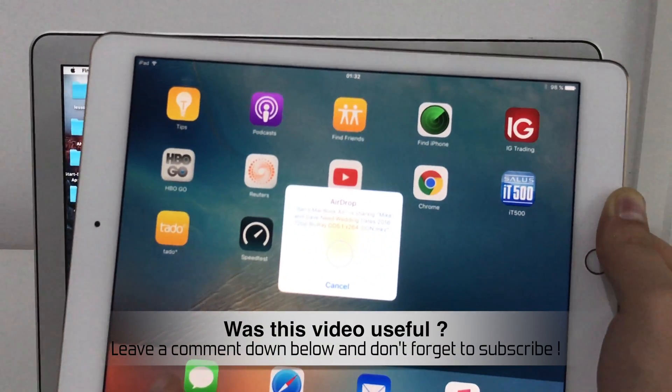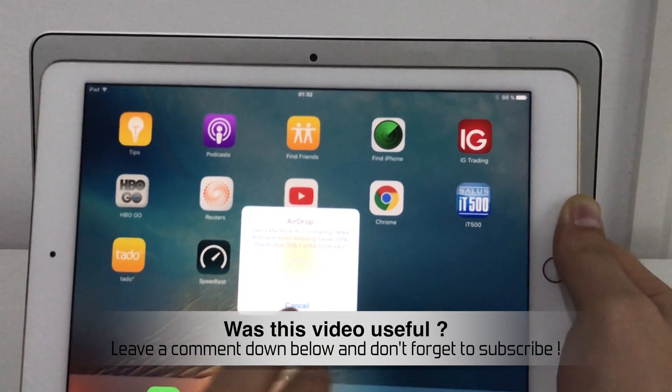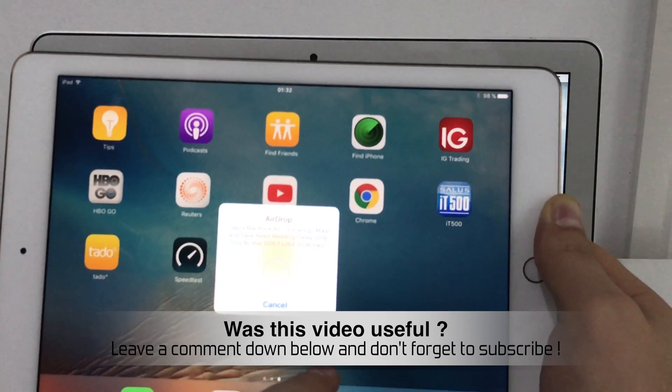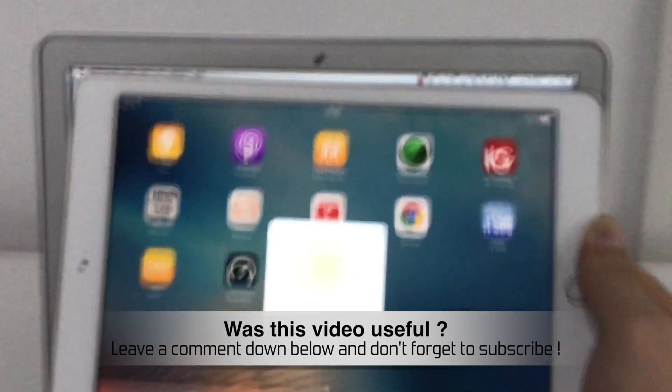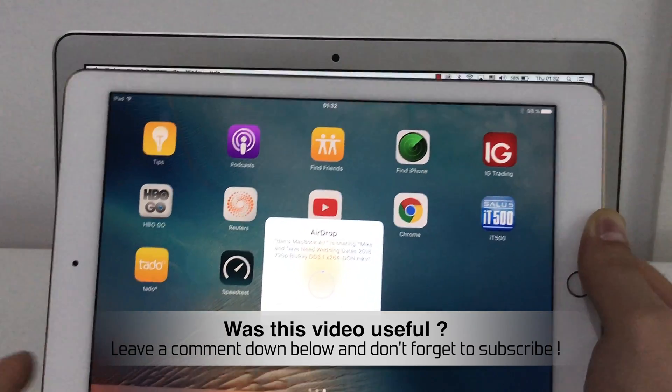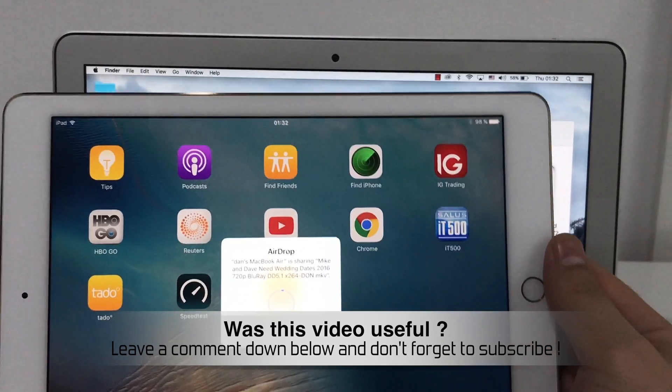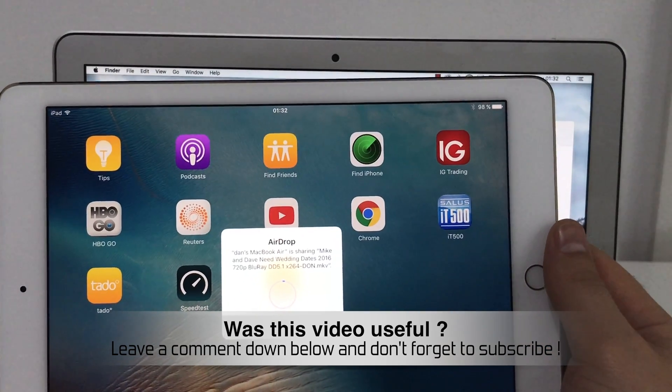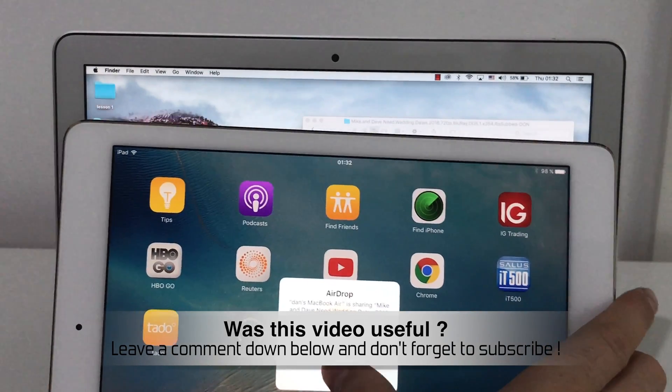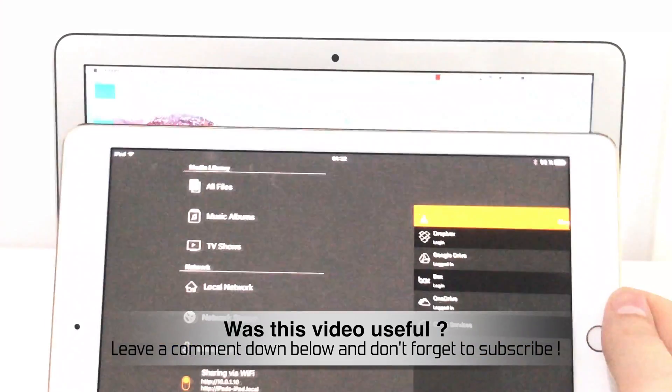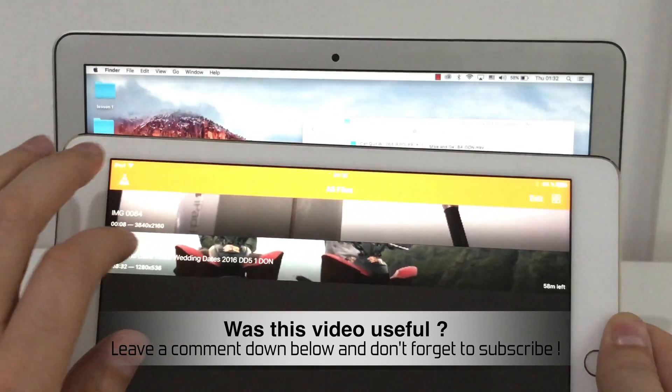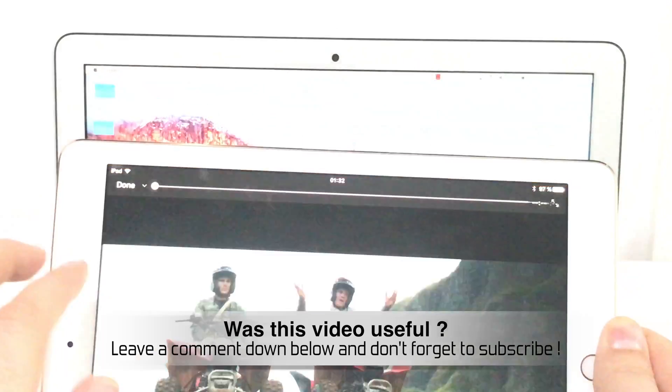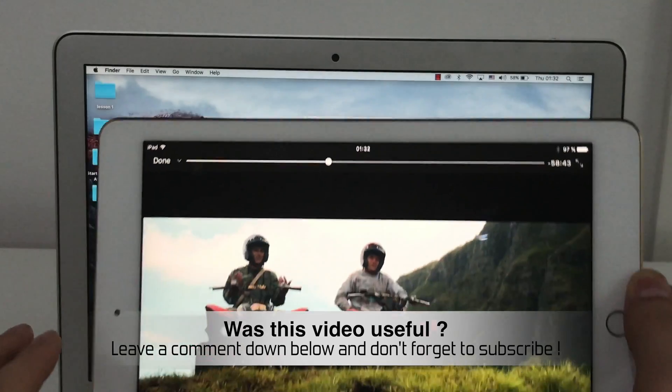And that's it. Once the video is transferred, it will appear. I will cancel now because it takes some time as well. But once it has transferred, you'll find it in all files.